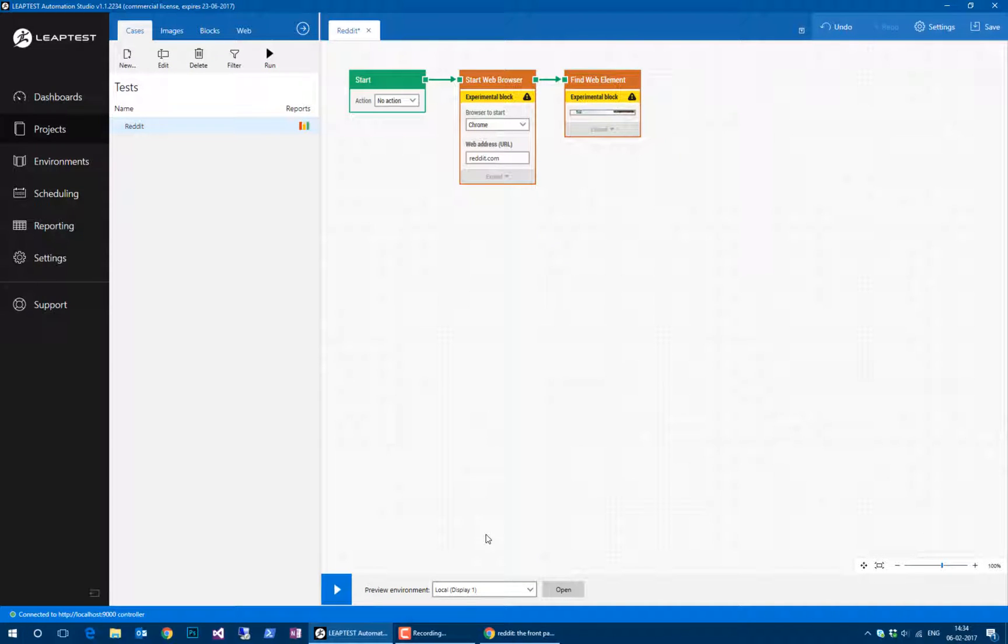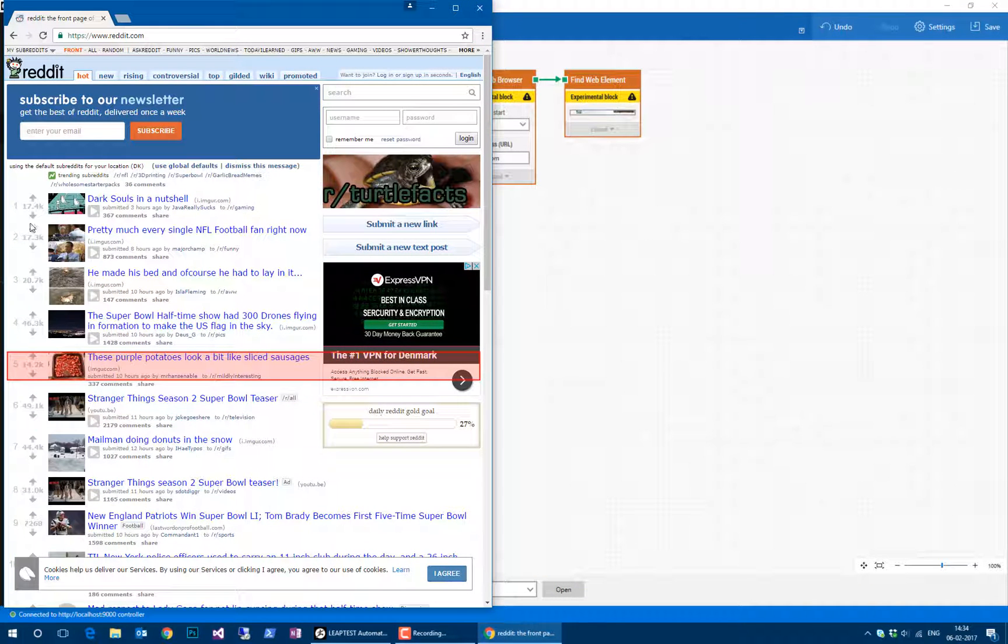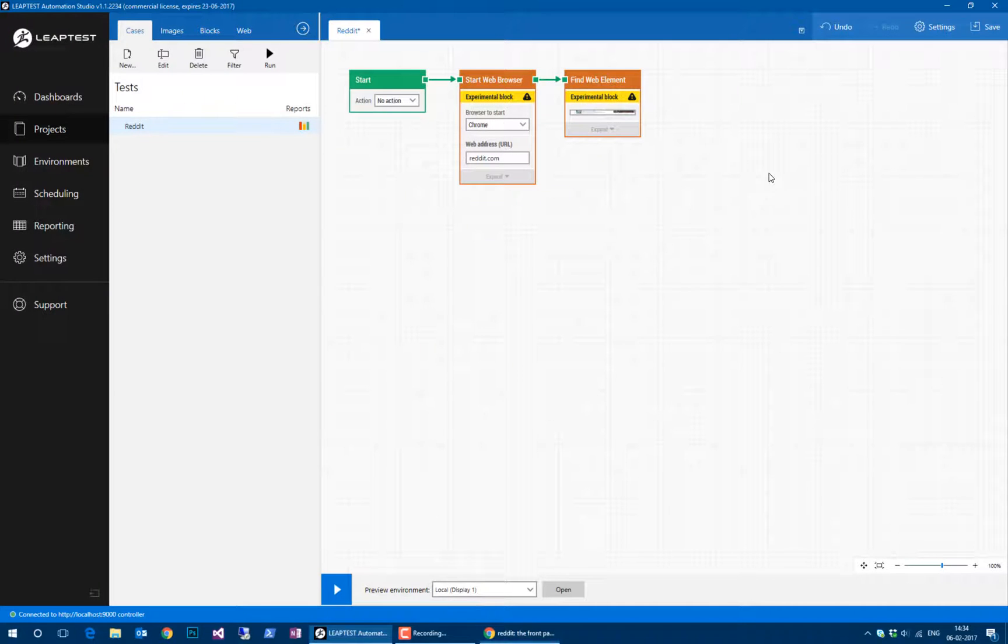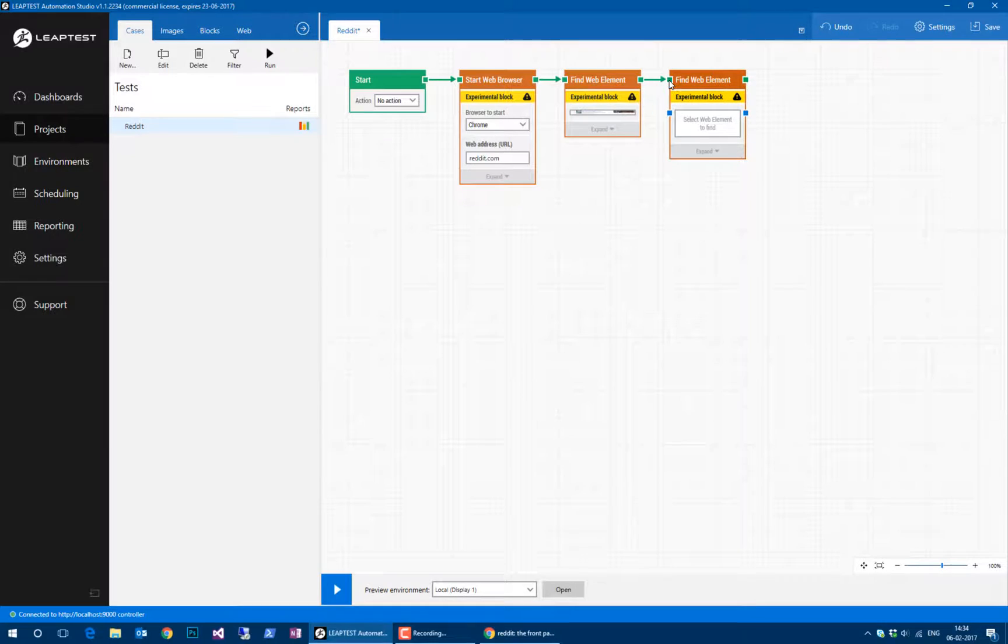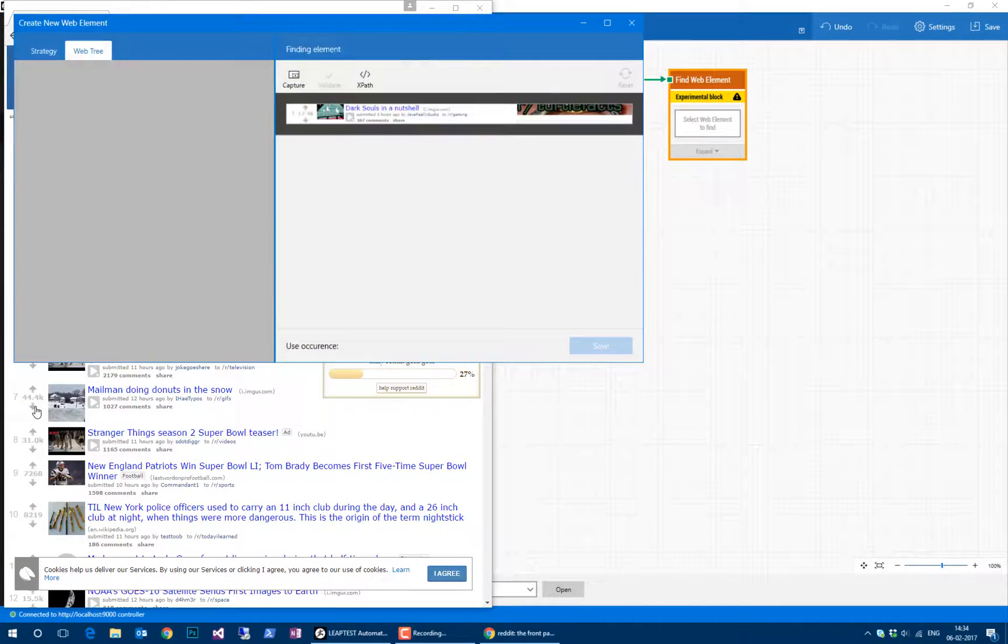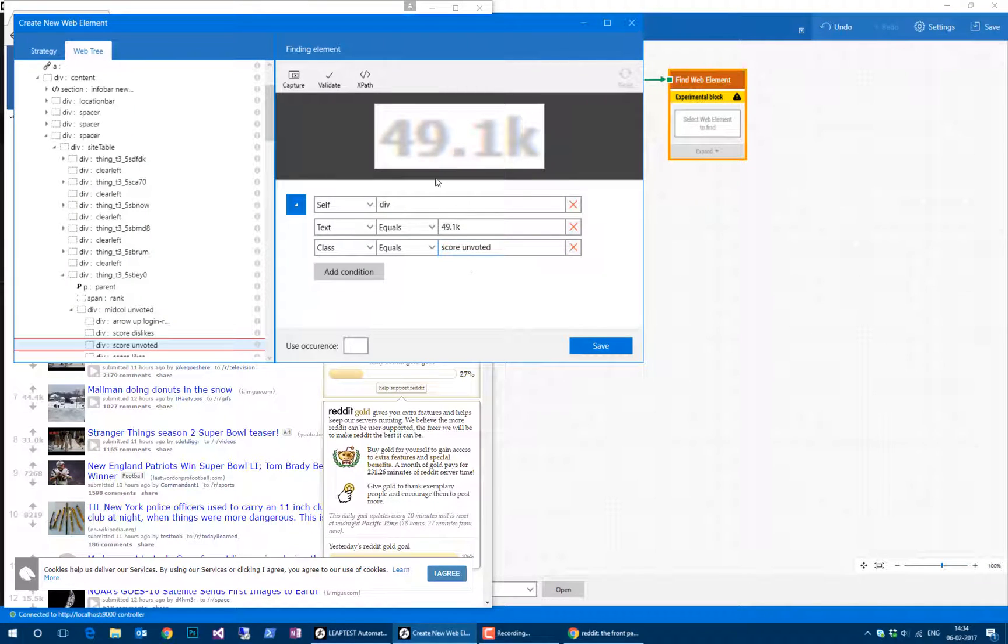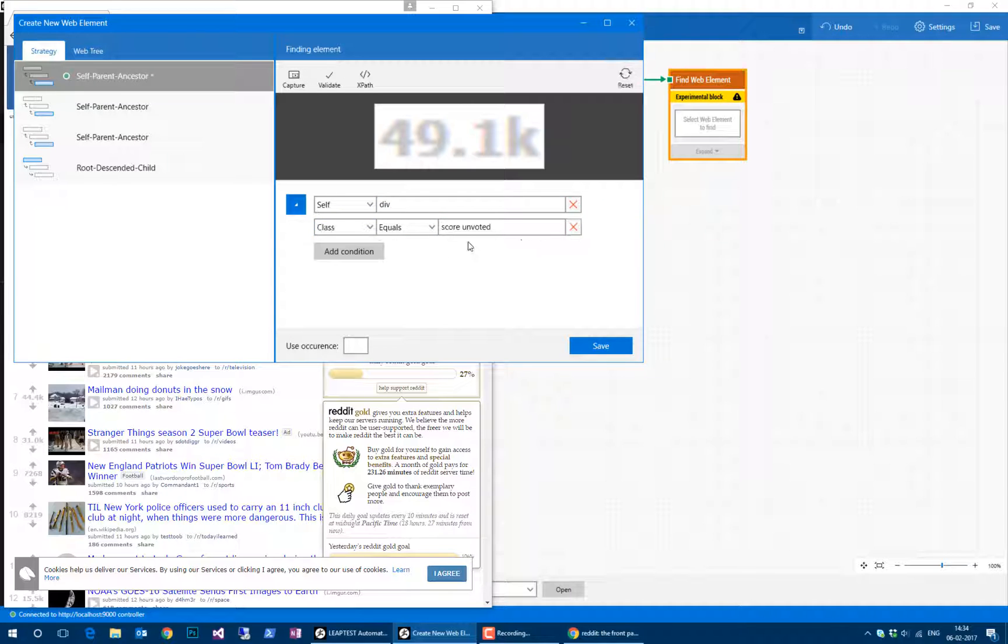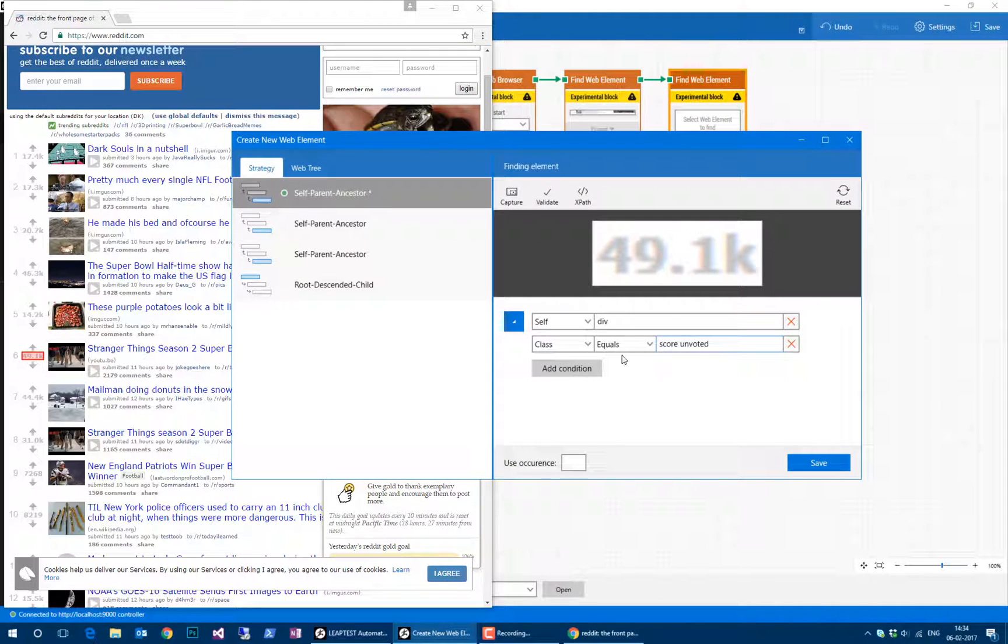The next thing I want to do is capture each one of these vote counts. I'll add one more find web elements and capture just any one of these vote counts. This one is even easier to understand. It's basically just a strategy that says it's a div, it has this unique text. We'll just remove that.